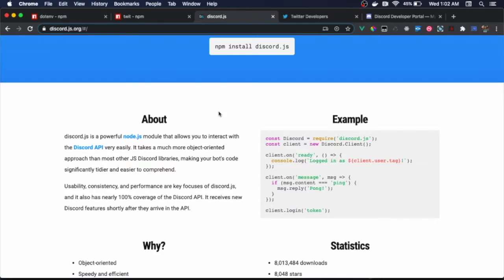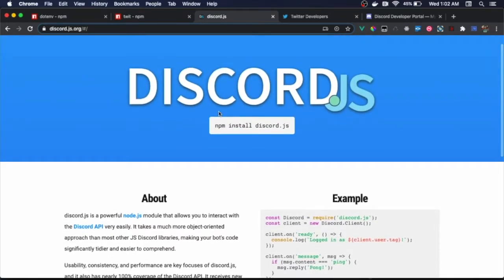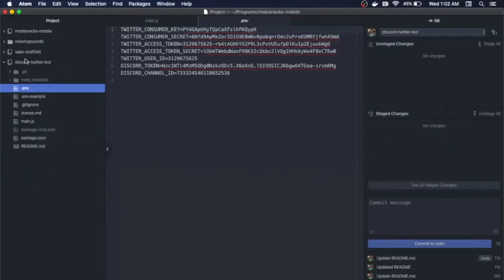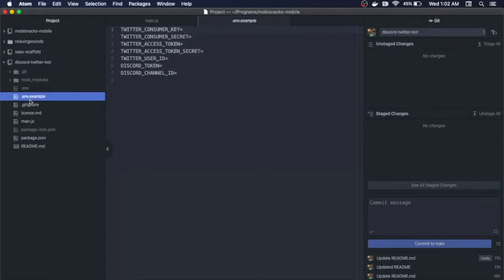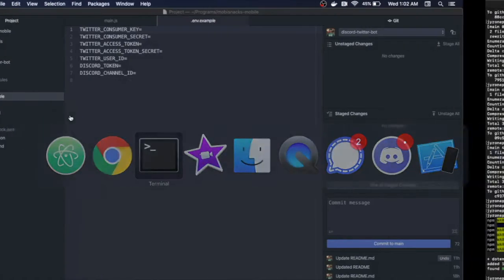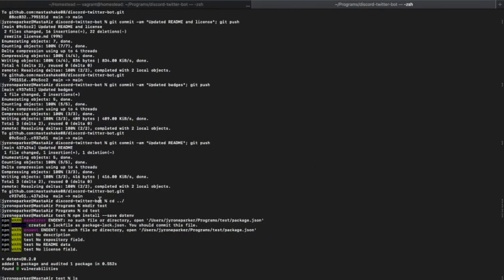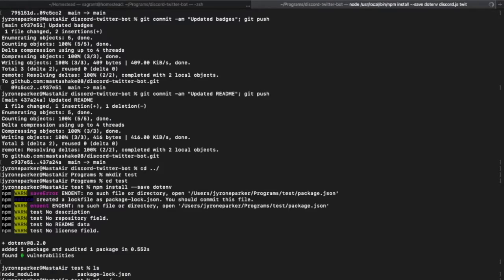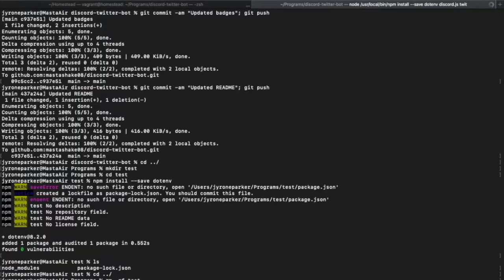The first thing we want to do is we're going to create a directory. I've already created one called discord-twitter-bot, and inside this directory we're going to first install our dependency. So we're going to do an npm install --save, and then we're going to install dotenv, we're going to install discord.js, and we're also going to install twit. I already have this installed, so nothing should install new for me.